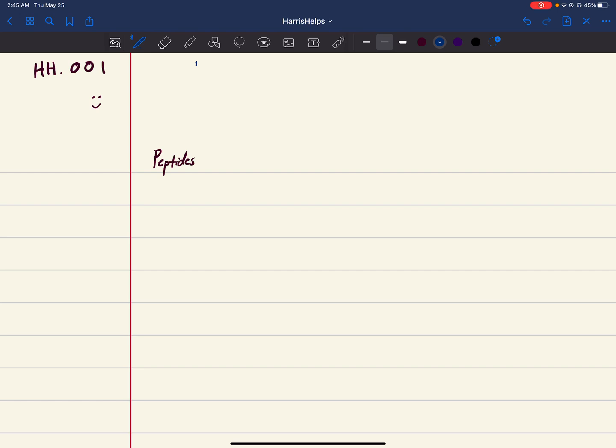Hey everyone, my name is Harris. It's almost 3 o'clock in the morning, so I figured why not make a YouTube channel. Welcome to Harris Helps, and today we're gonna be learning how to draw peptides. Let's choose some amino acids: let's do serine, tyrosine, and one with a charge, lysine, at a neutral pH.